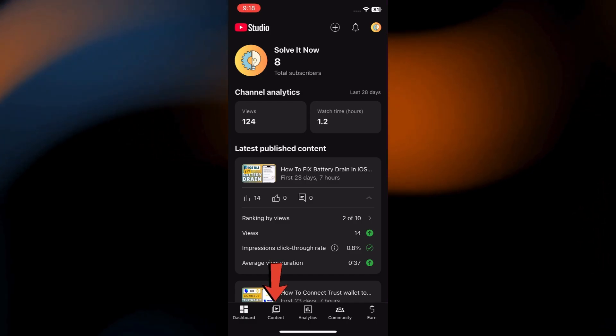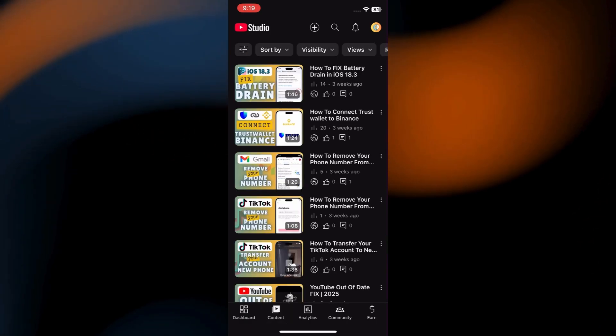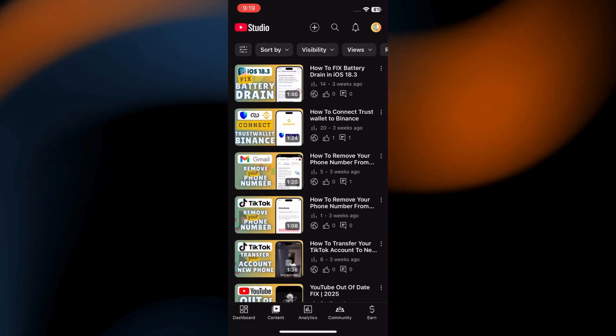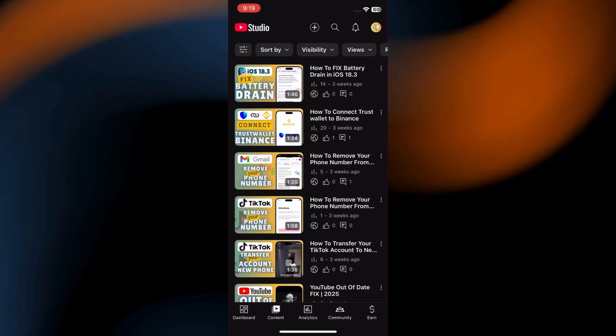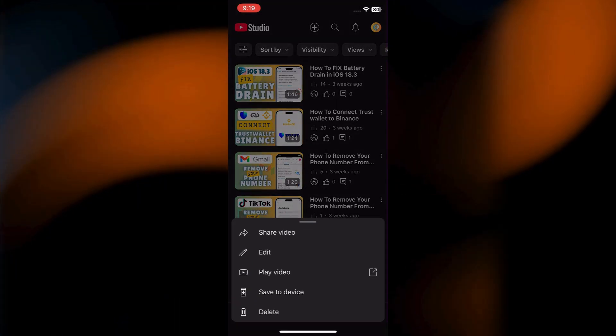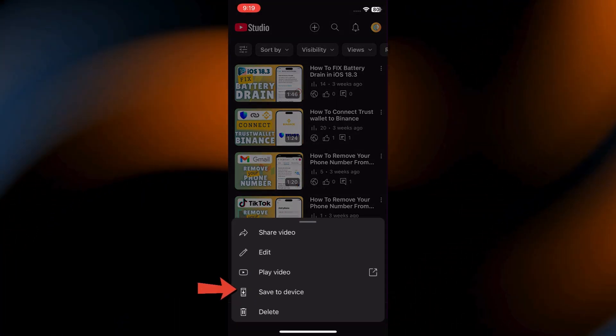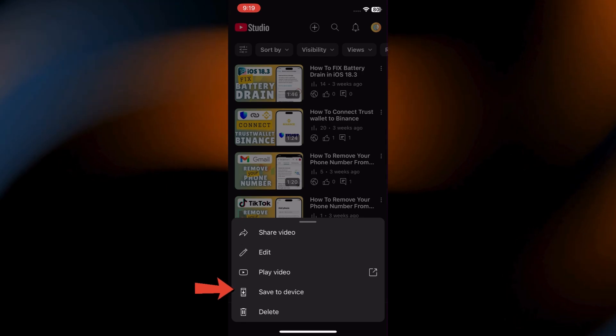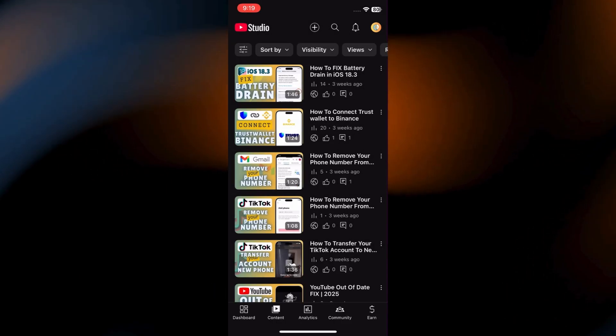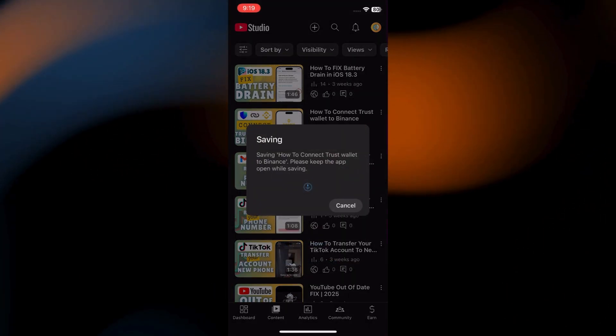Here, go to the Content tab. Find the video you want to convert. Tap the three dots next to it. From the menu, select Save to Device. This will download the video to your iPhone's Photos app.